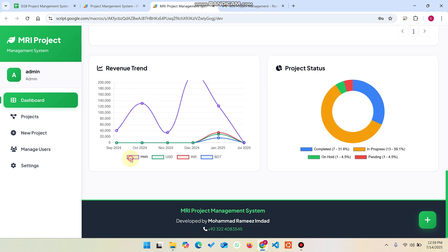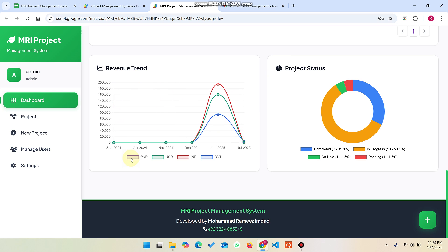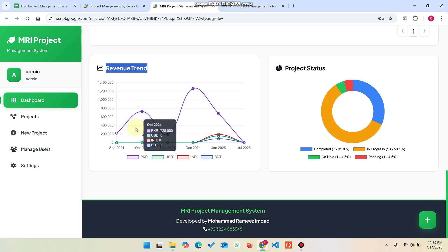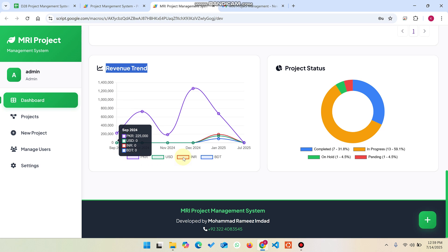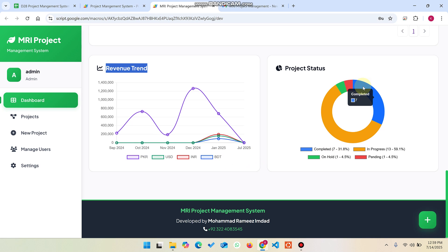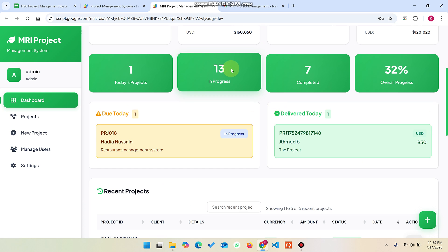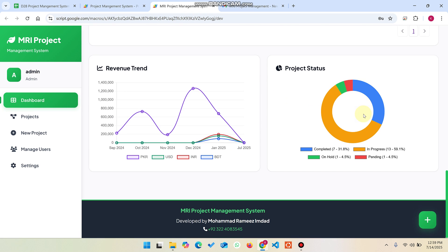In the chart section, you can see the currency-wise revenue trend in PKR, USDT, INR, and BTT, showing the revenue trend for each currency. You can also see the total projects completed is 7, with 1 pending, 1 on hold, and 13 in progress.